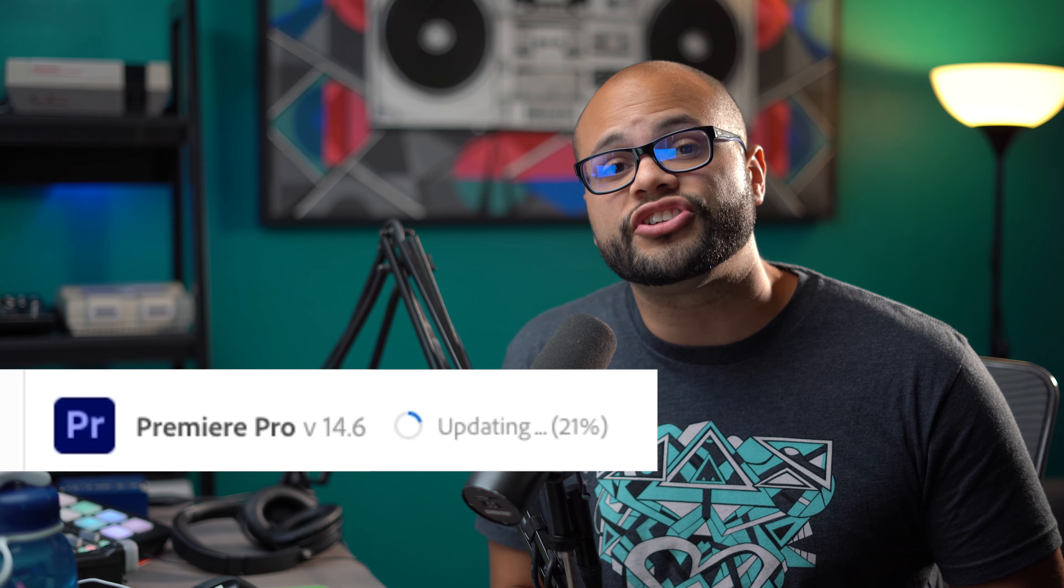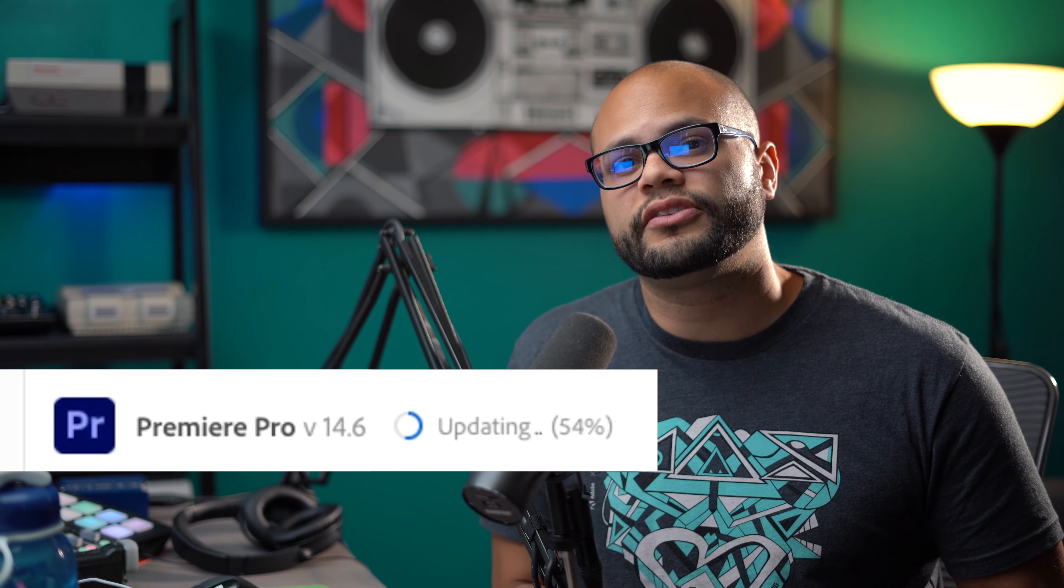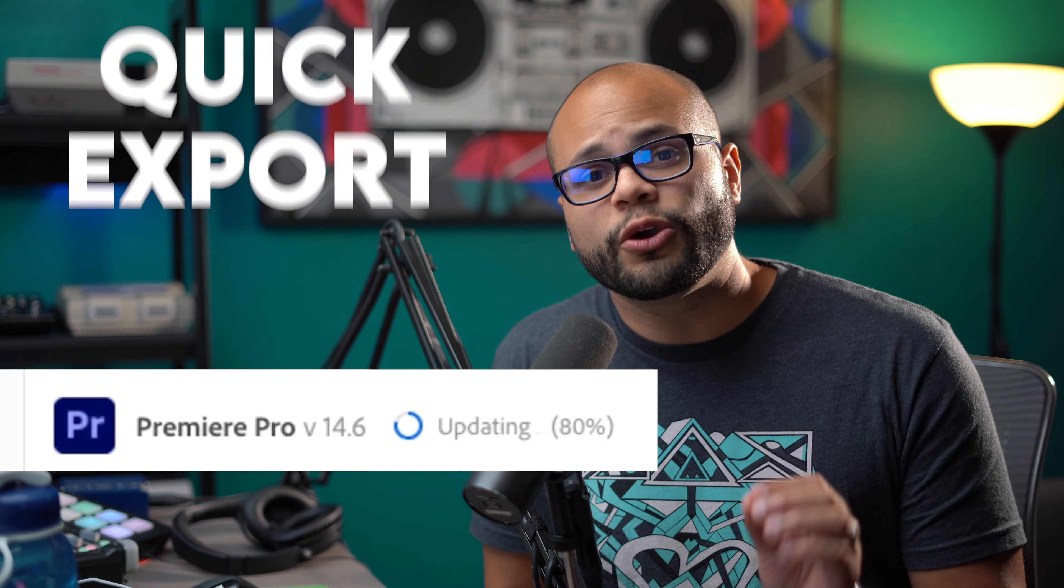Premiere Pro 14.6 just rolled out and with it, they're introducing a feature called Quick Export. I actually already talked about this feature in a previous video while it was in beta, but now it's in the full blown version of Premiere Pro, so let me show you what it does.